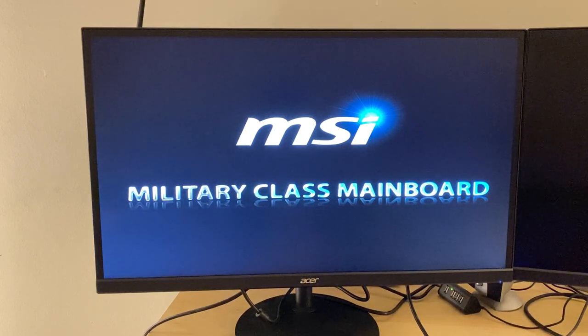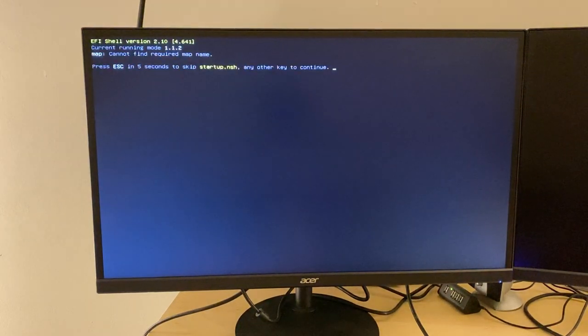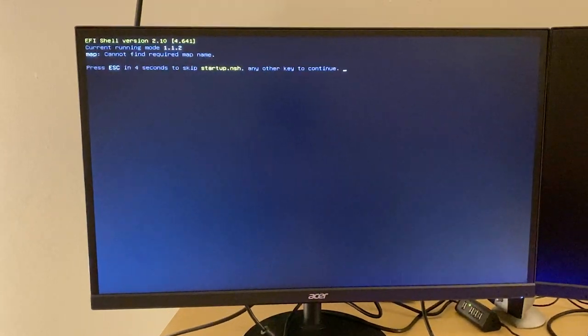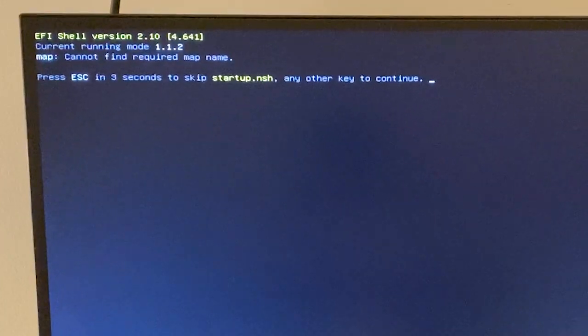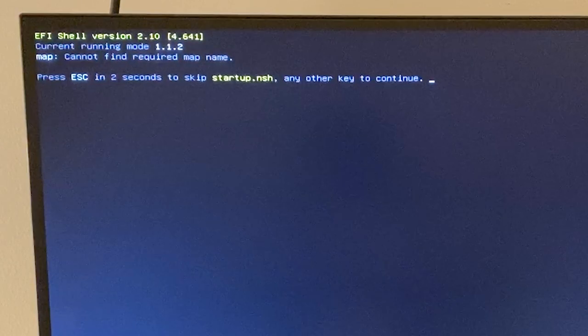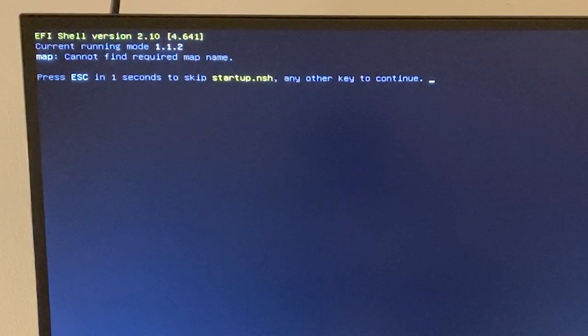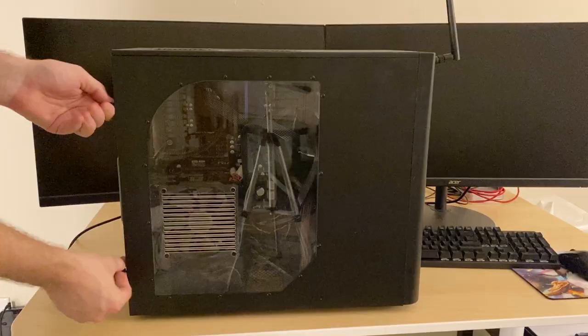In this video, I'm showing how I fixed a problem where my computer kept booting to this EFI Shell version 2.10 screen, and no matter what I did, it wouldn't make it into Windows.